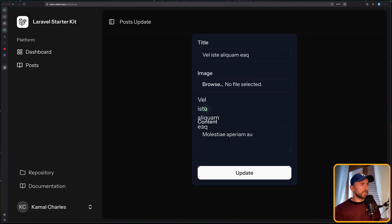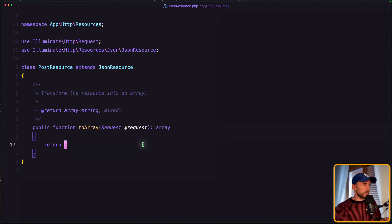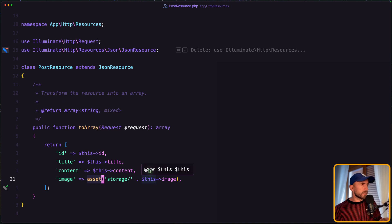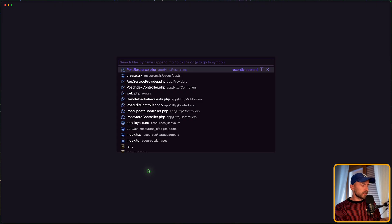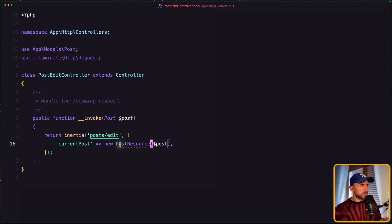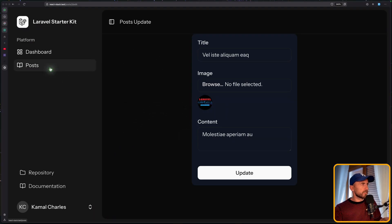Next let's come here and display that. Because right now we have the PostResource, let's open it and change something. Instead of the default array, I'm going to return the ID, the title, content, and the image — which is going to be asset storage this image, the correct URL. So if I open the edit controller, here we just say $post, but instead let's say new PostResource passing the post, import the PostResource. Now we have that — so if I go back and edit this, it's going to display.